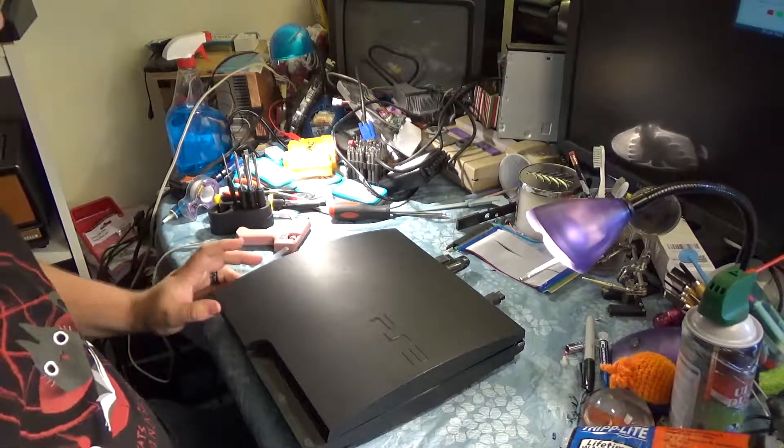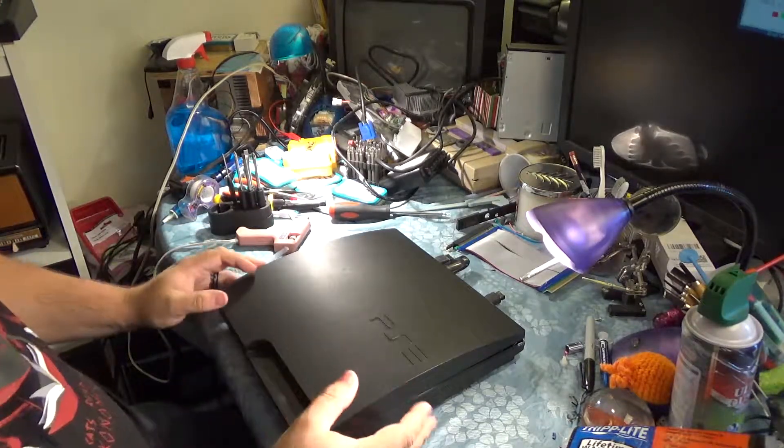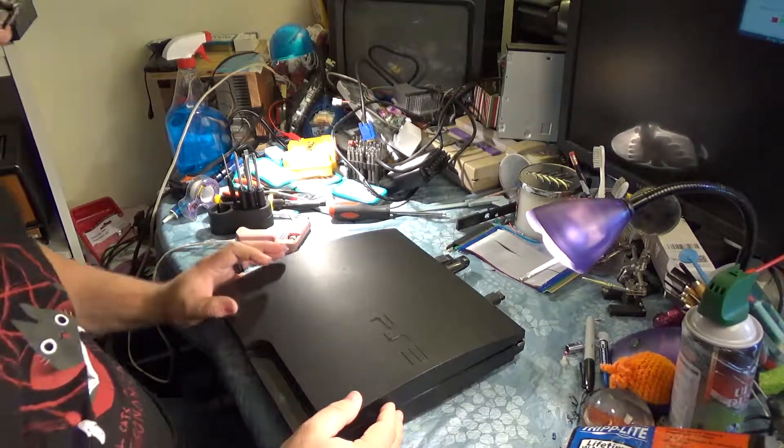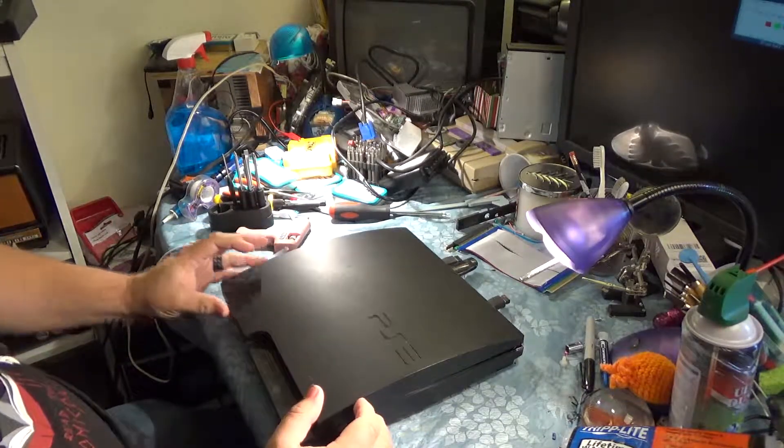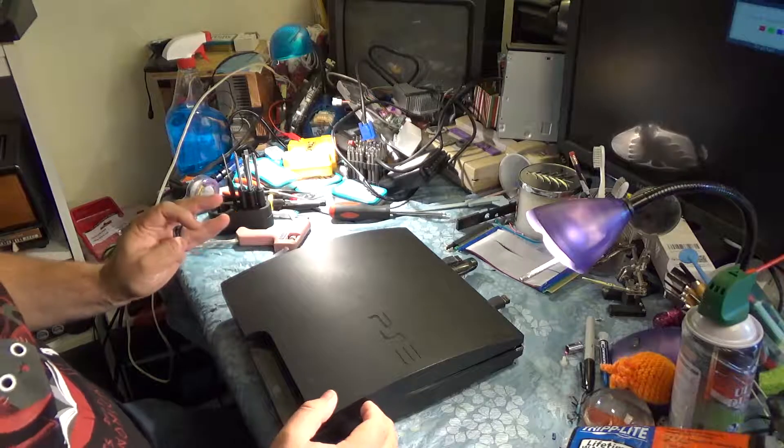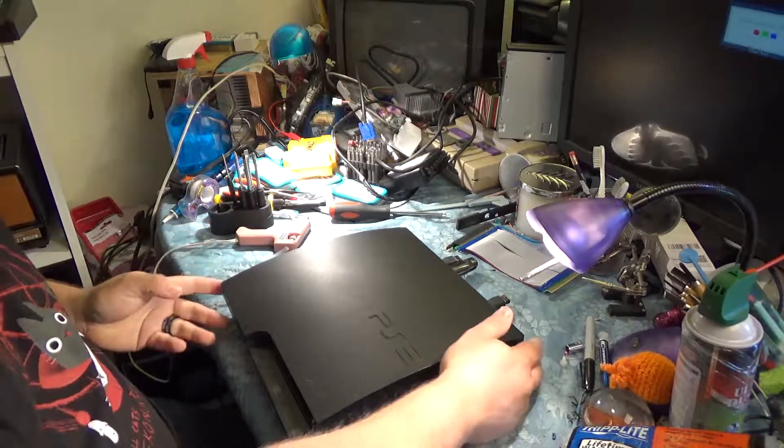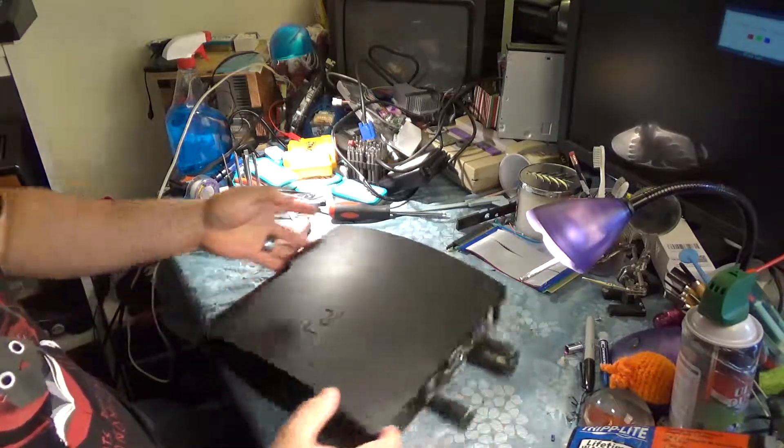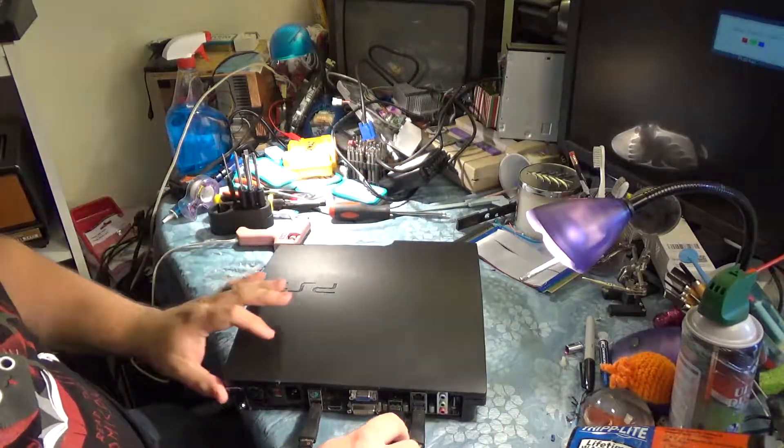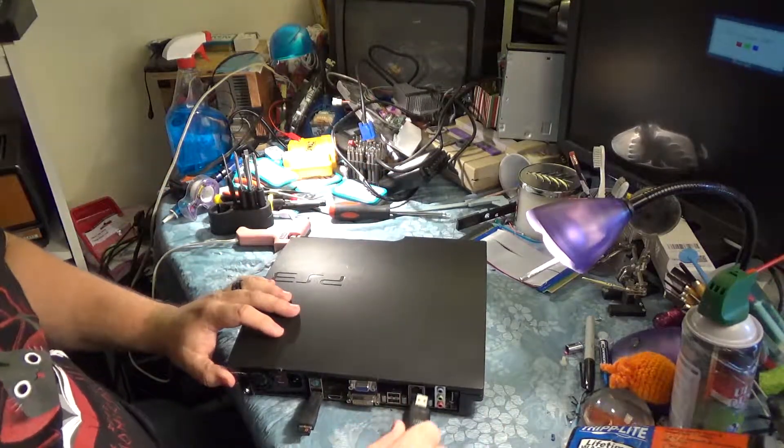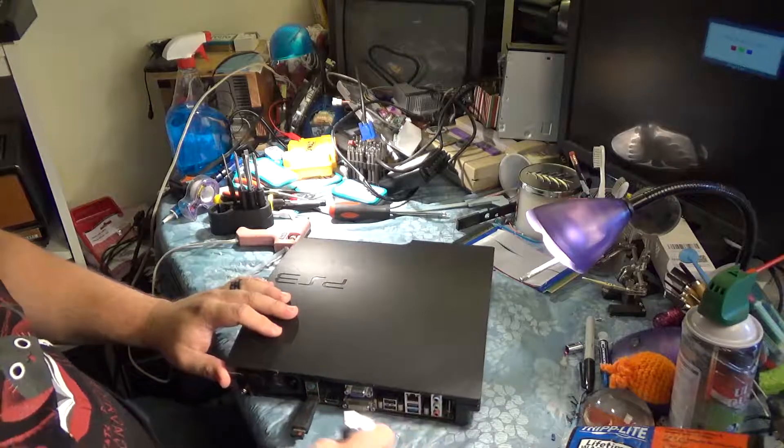Alright, I've got my hot glue gun warming up just in case. I don't know if we're going to be using it or not. There will probably be some amount of hot glue involved in this regardless. So let's get these plugs undone.